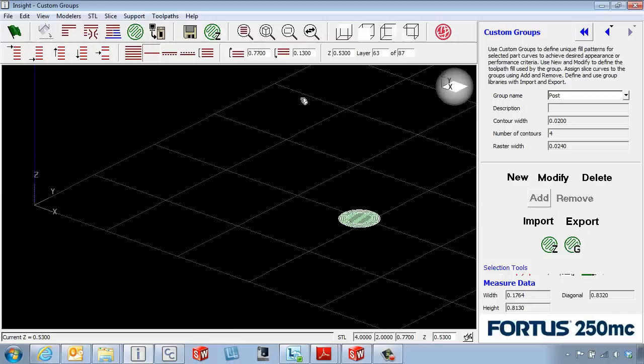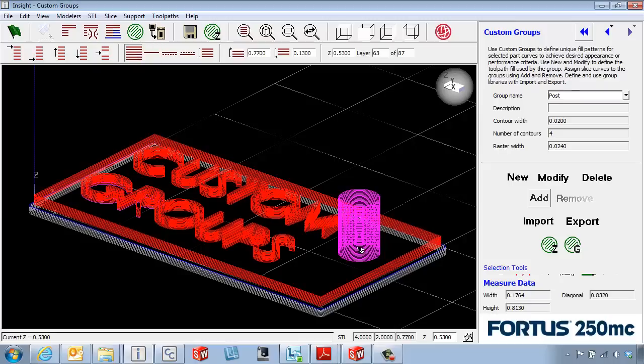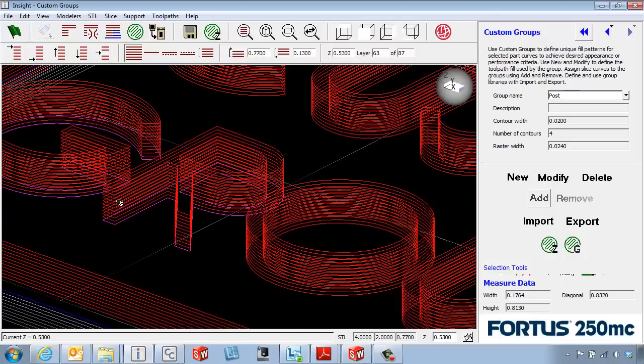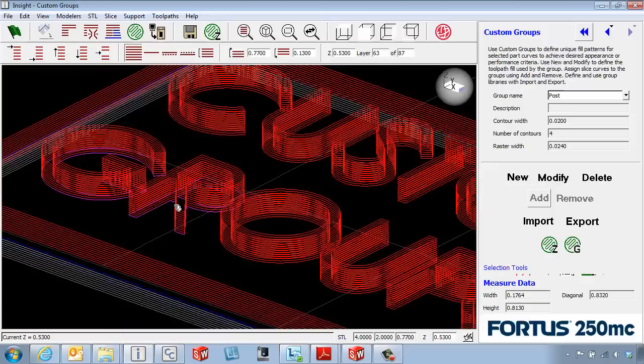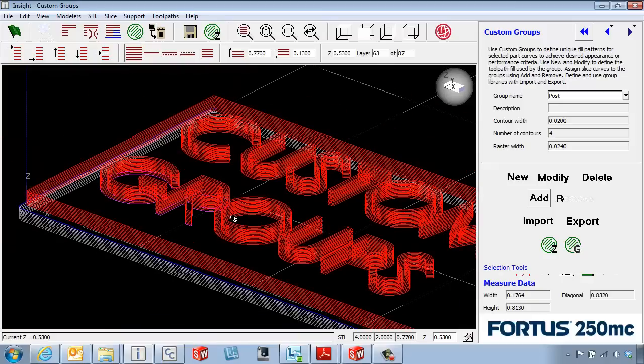Or in this case, maybe we give this part a little bit better strength. You can see by the color that it is on a specific group. Same color over here. We can actually assign different colors to different groups so we can tell them apart a little bit easier.